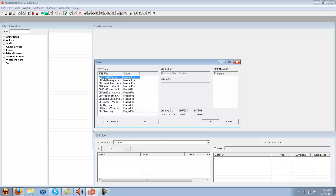falloutnv.esm, in other words the master file, which means that everything in Fallout New Vegas - the original disc or download - such as characters, objects like tables, scripts, and everything in the original game itself.